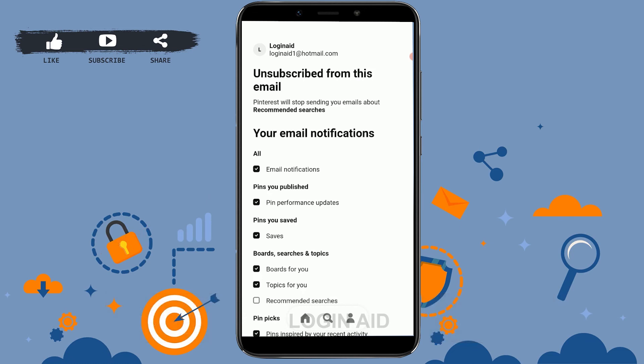Please like and subscribe to the Login Aid channel, and also don't forget to click on the bell icon for notifications and updates. Thank you.